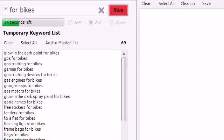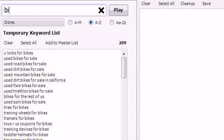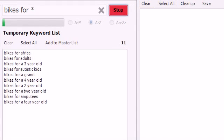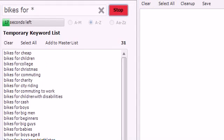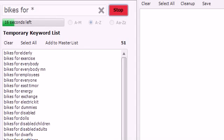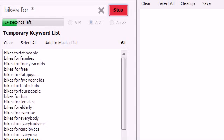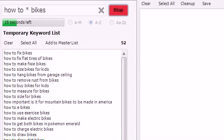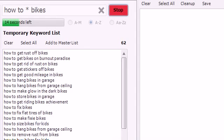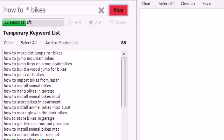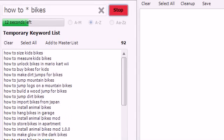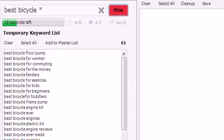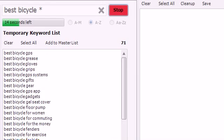Or say that you wanted to target your pages for a certain clientele. Try bikes for asterisk. Or perhaps you wanted to answer some how-to questions in your niche. Try how to asterisk bikes. Or maybe you'd like to know what premium items your customers are actively searching for. Try best bicycle asterisk.